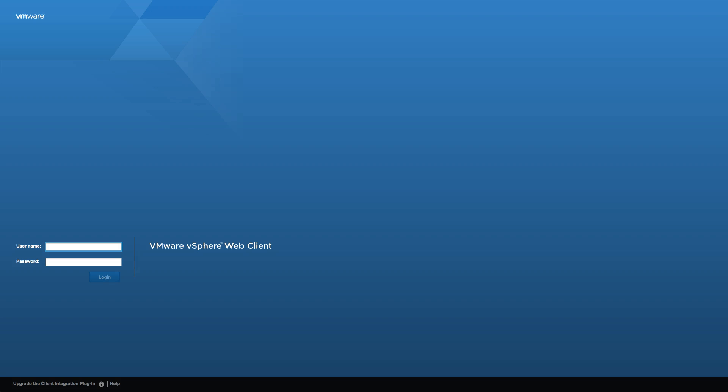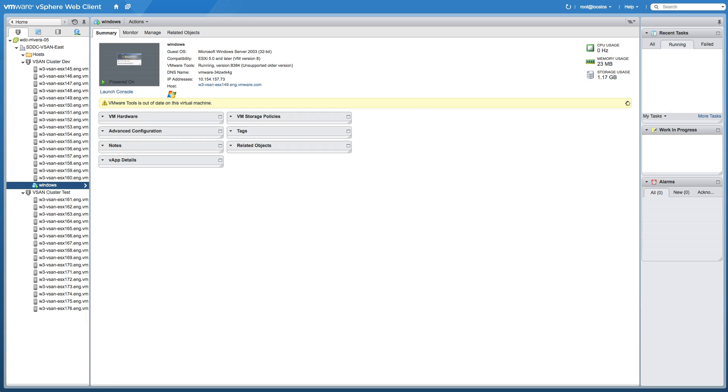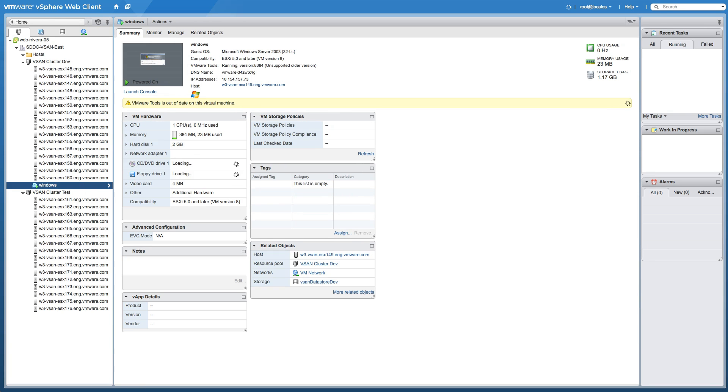Let's start the demonstration by logging onto the vSphere web client and going to the hosts and clusters view and selecting the virtual machine we wish to migrate.